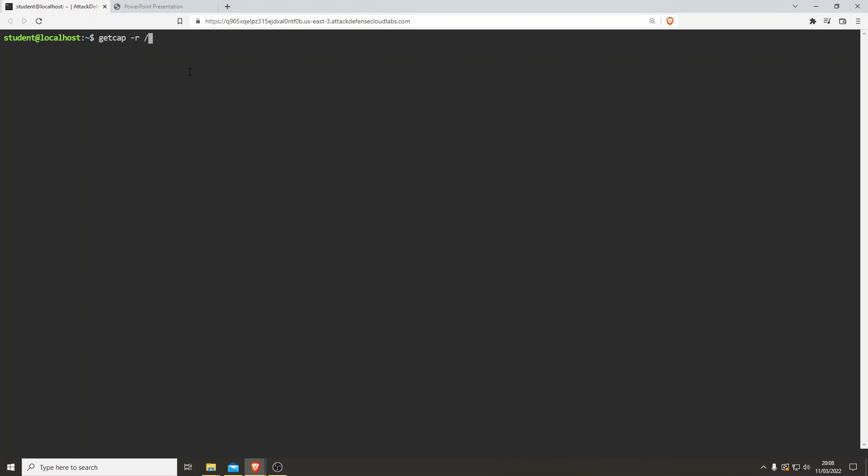Right, capabilities. The command for that is getcap -r / 2> /dev/null. And there we go. This is showing that python 2.7 has a capability of setuid.